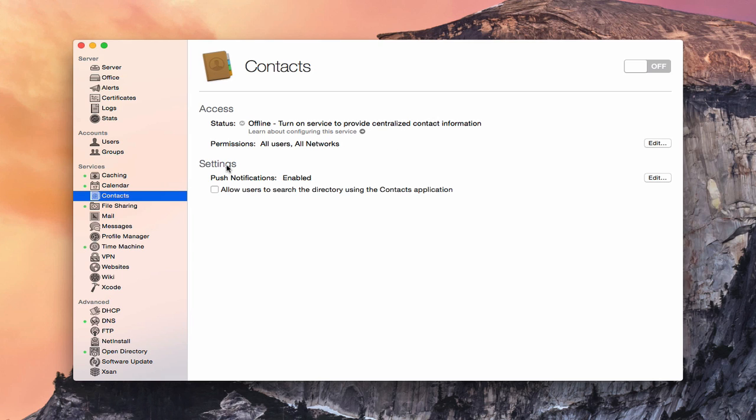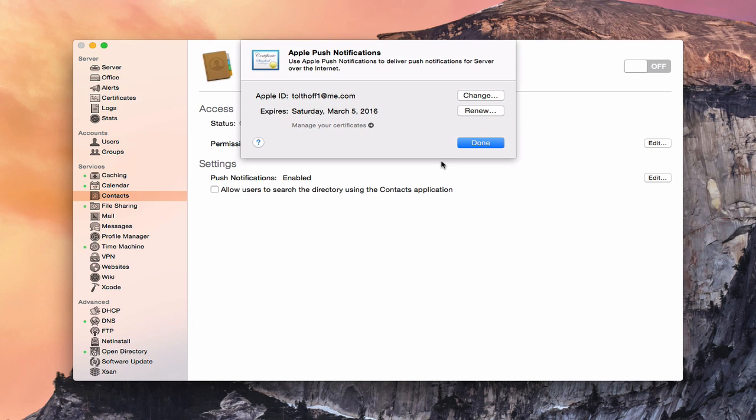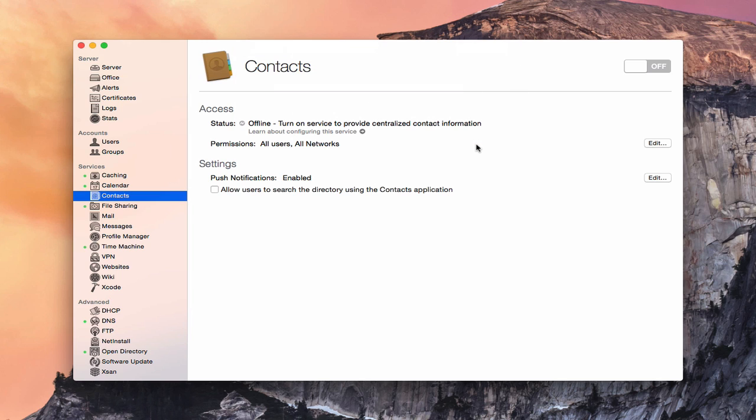Now down here in the settings, we really only have two very simple settings. We've got the push notification service, which is already enabled because we enabled that in the calendar server. As soon as we click edit over here, it basically brings down this dropdown that has us put in our Apple ID. Once it does that, it gives us a certificate for all of our push notifications. You can see this one expires next year, and if I ever needed to renew it, I'd just come in here and click on renew. You want that push notification because anytime you make a change on any of your devices, that change gets pushed to those devices. It'll actually get pushed over the air itself.